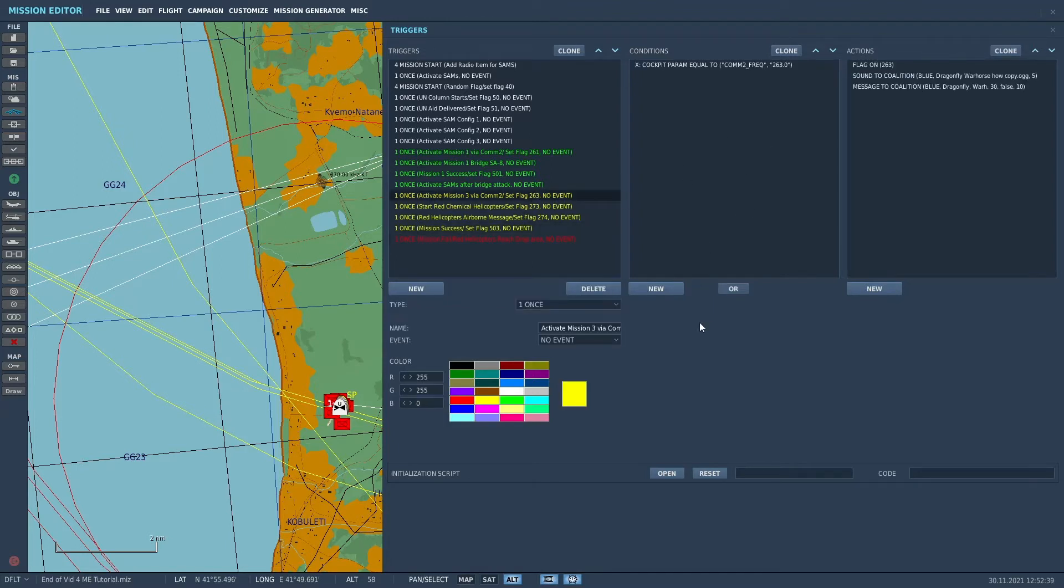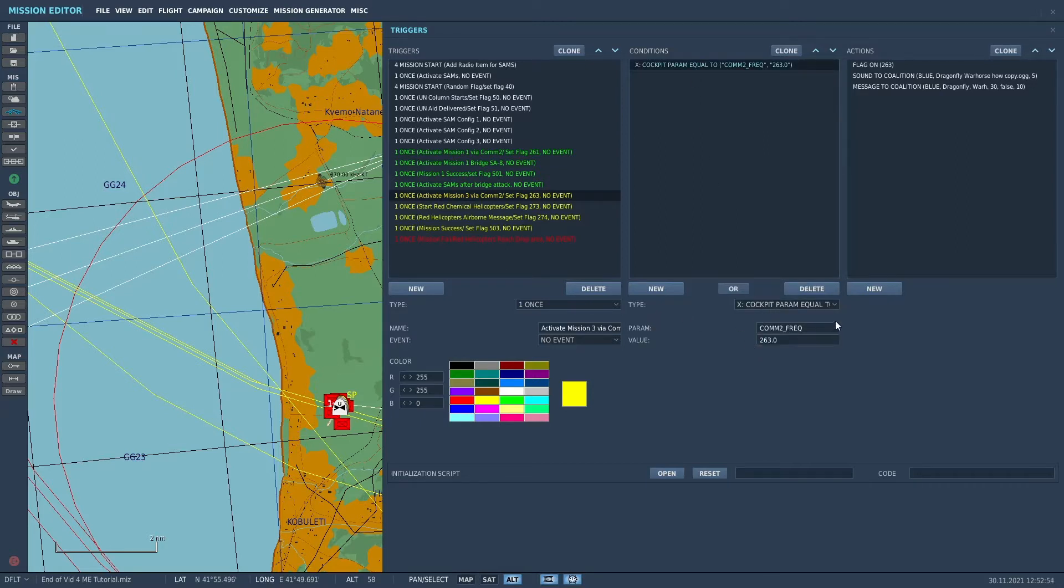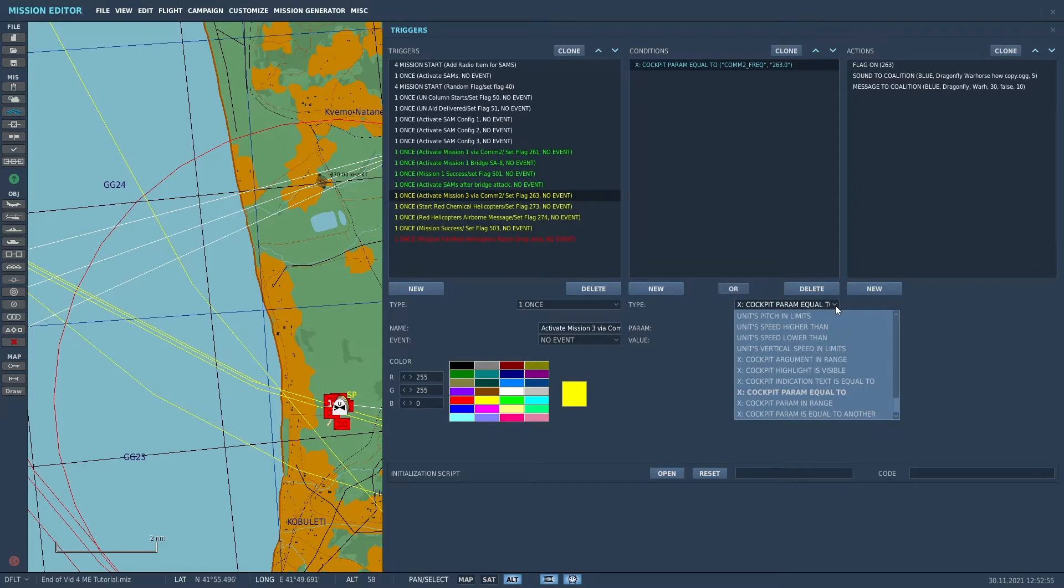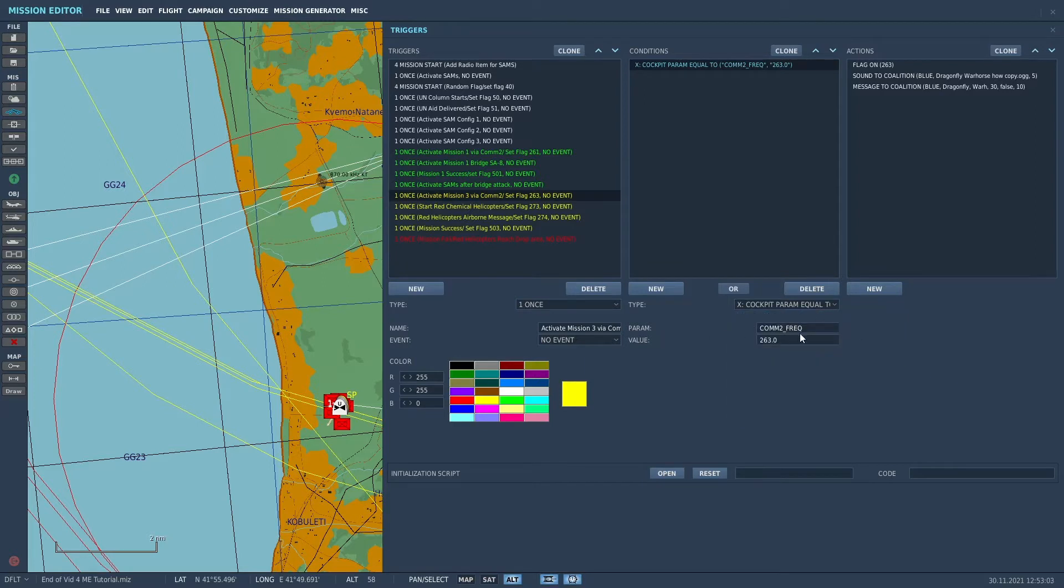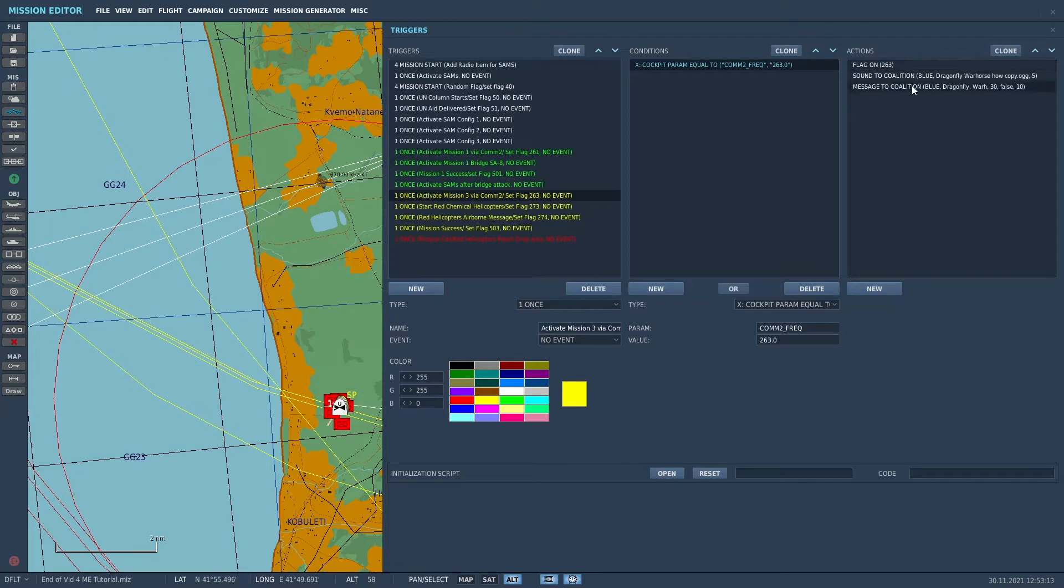The first trigger was one that I showed you on our last video, which was basically using COM-2, the radio 2 to start a mission. So the condition on that was to use the cockpit parameter equal to script. The parameter being COM2_FREAK and the value 263.0. That sets a flag 263.